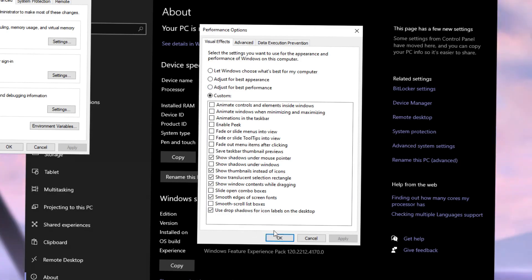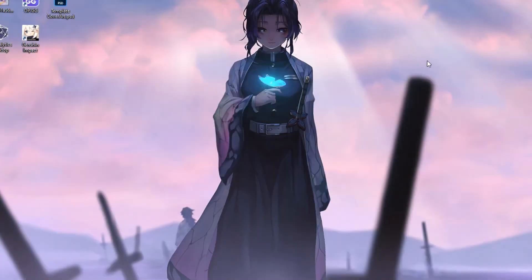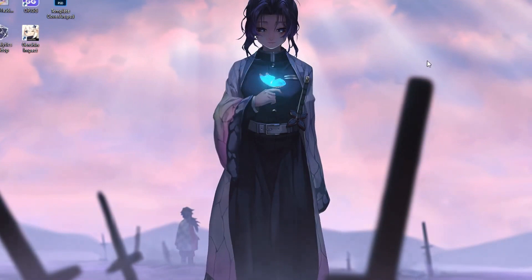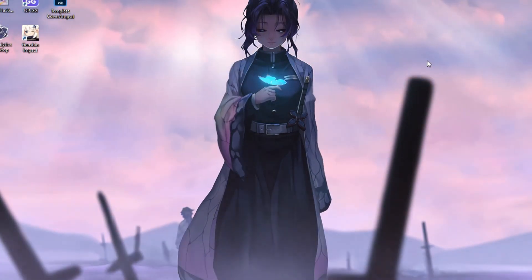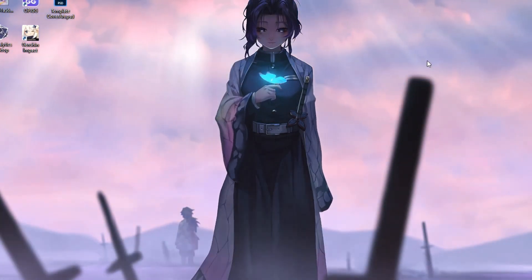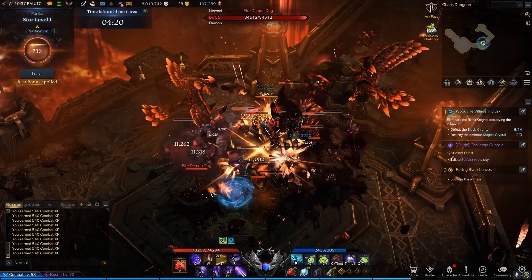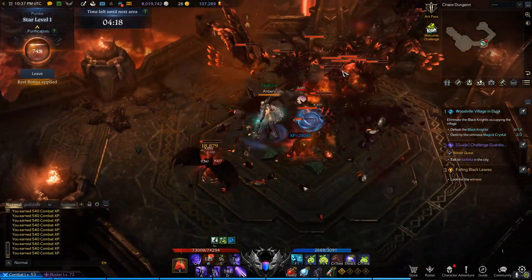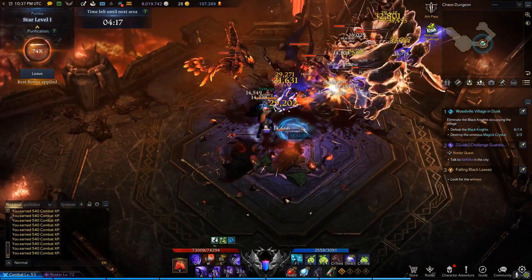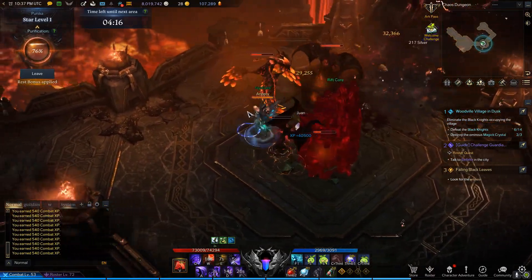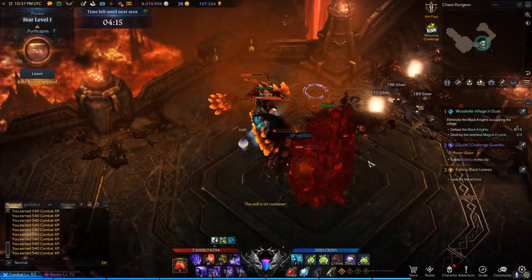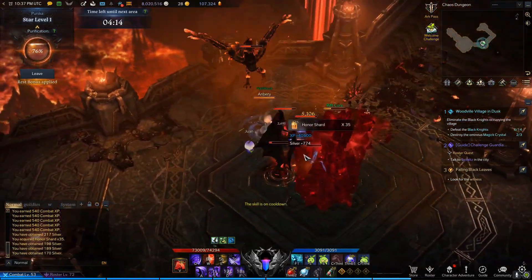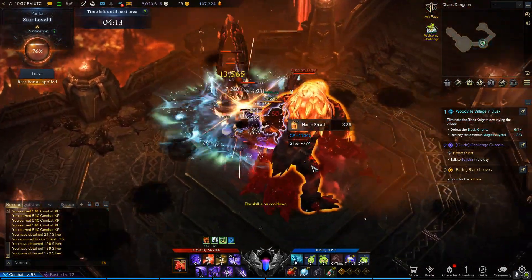It will help you out a lot. I promise you, you'll see the changes instantly. And that should be pretty much it when it comes to optimizing your PC. And now finally, we're going to go ahead and run the game and tweak the in-game settings to the best settings for maximum FPS gain.